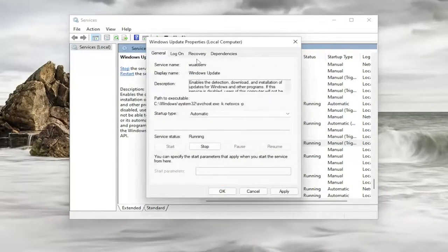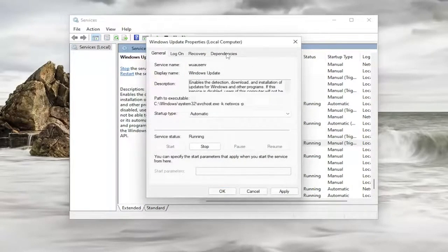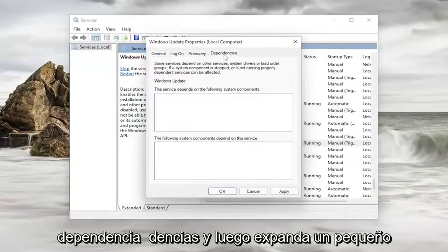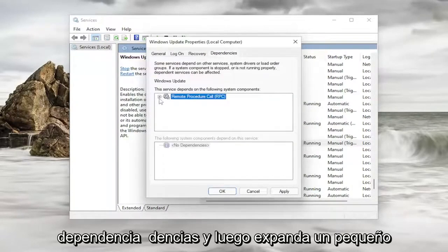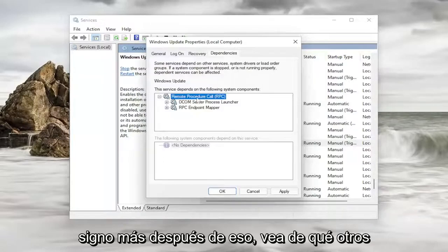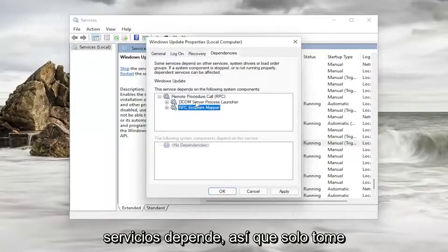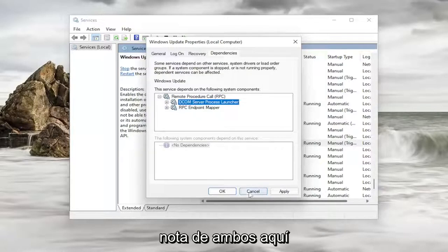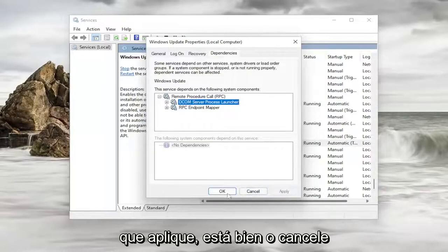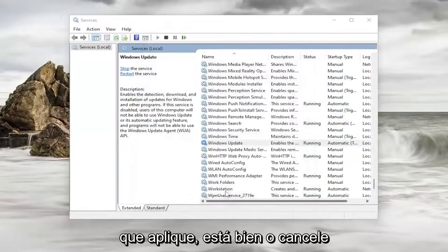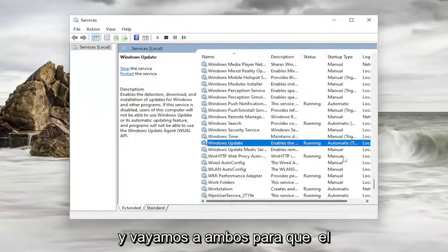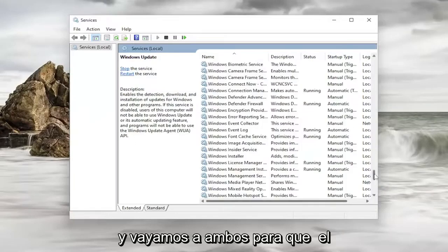Something else you would try here as well. You would have to go underneath dependencies and then expand the little plus sign after that. See what other services it depends on. So you just take note of both of them here. And then you would close out of here. So you can do apply, ok, or cancel. And let's go up to both of them.